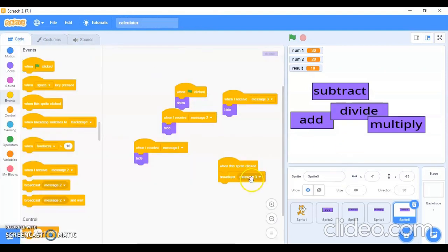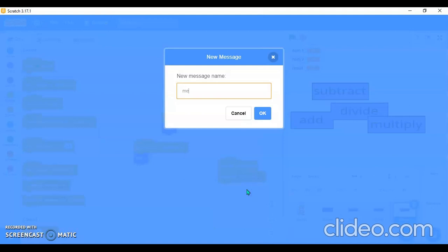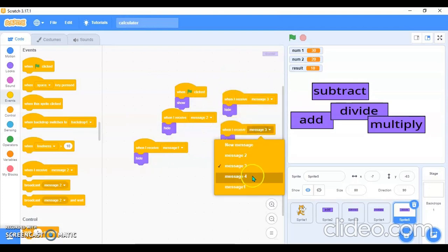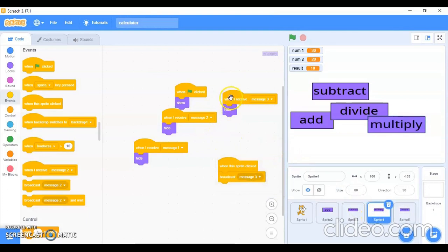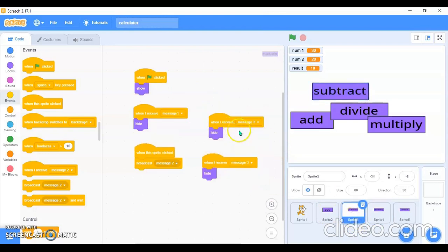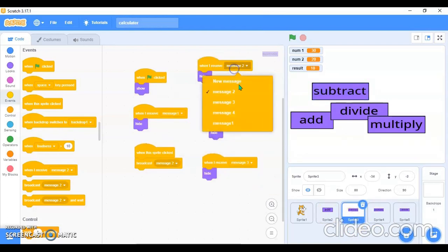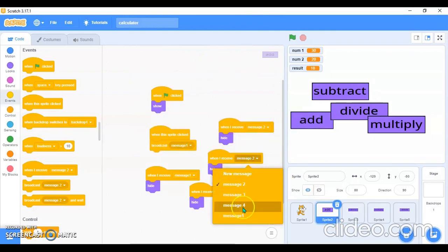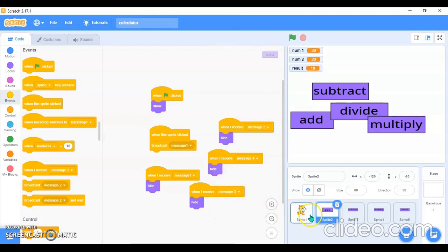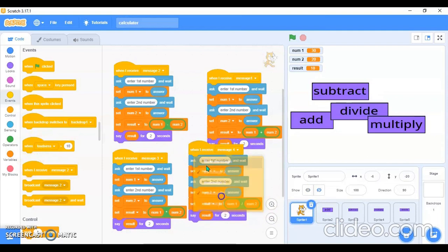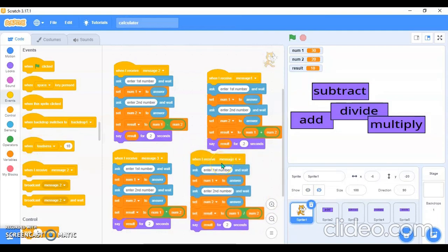In the Division sprite code, I'll broadcast a new message called Message 4. I'll duplicate the hide blocks and use Message 4 for each other sprite — Sprite 1, 2, 3. In the cat sprite, I'll add 'When I receive Message 4' to trigger the division operation.